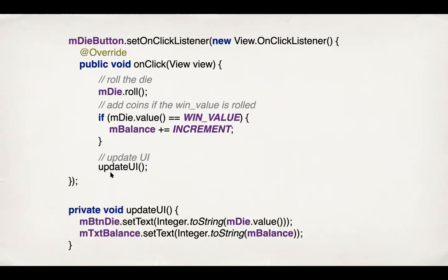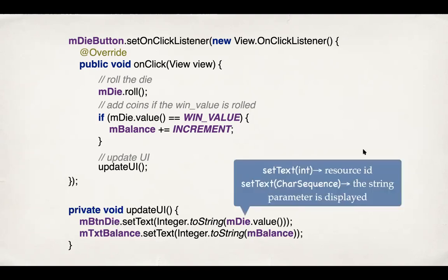Next we update the UI. Following this practice, we are creating a private helper method updateUI, which basically sets the value in the die button and the text balance. I just noticed there is a typo up here. This guy should be mBtnDie, not mDieButton. Set text is an overloaded method. One version of it takes an int, but that int has to be a resource ID. The other version takes a character sequence, which is a string that is to be displayed on that widget. So what we are doing here is we are converting the integer values of mDie.value and the balance to strings using the integer.toString methods and passing them to setText.